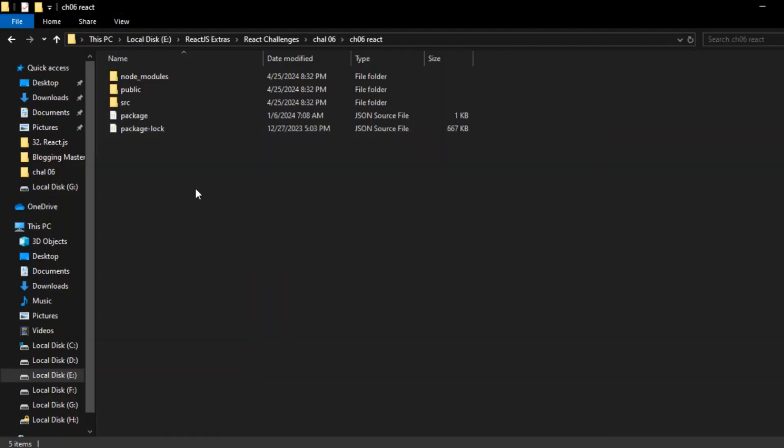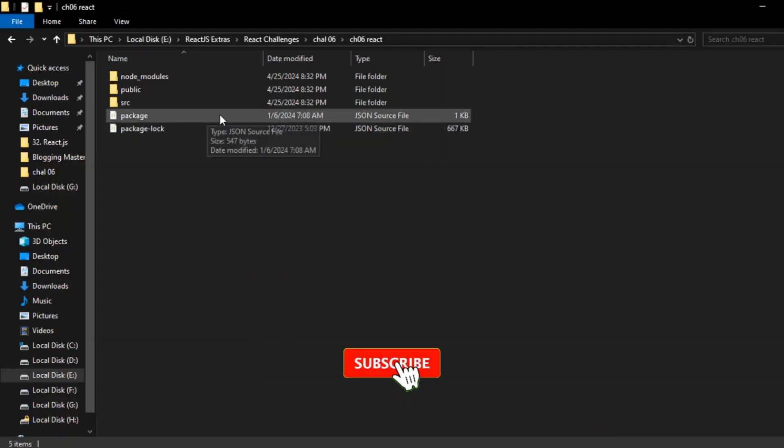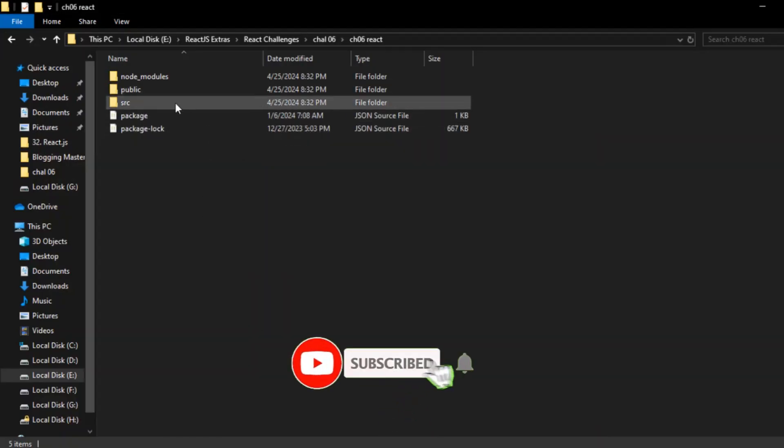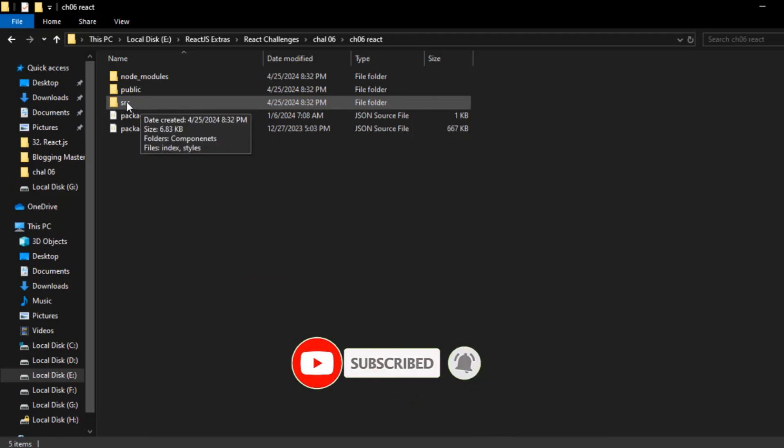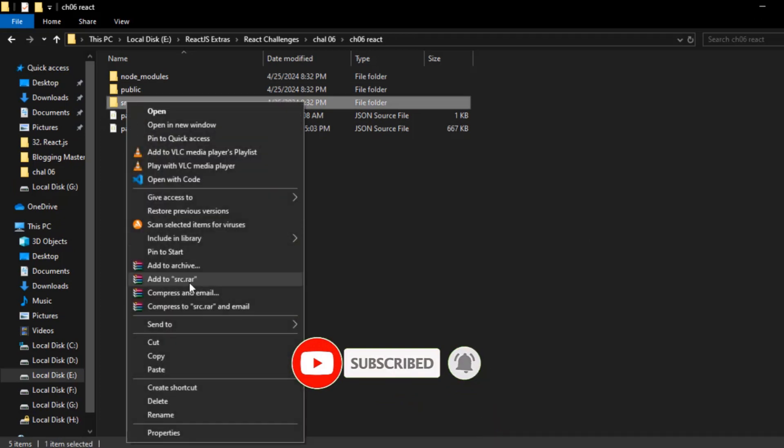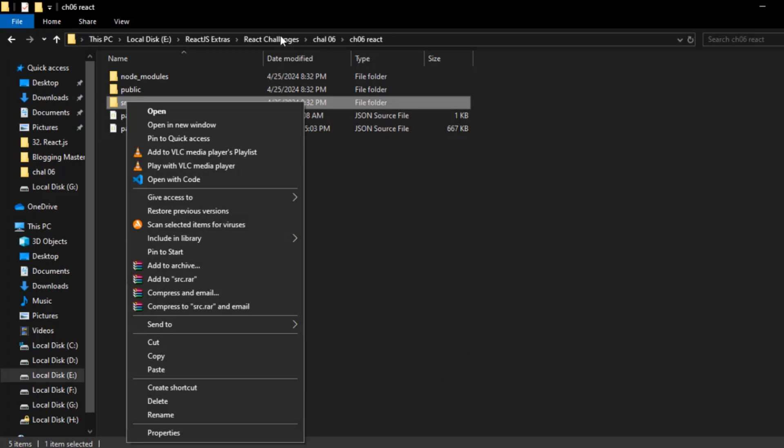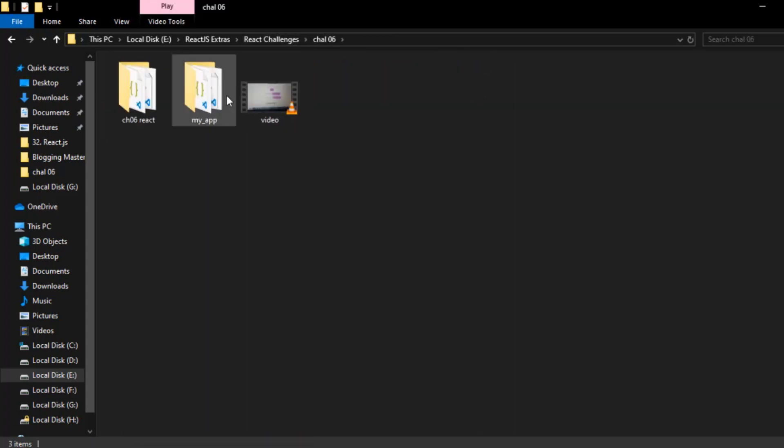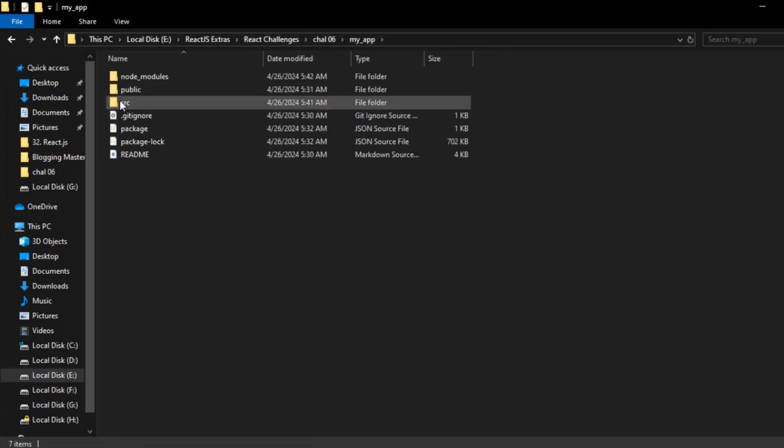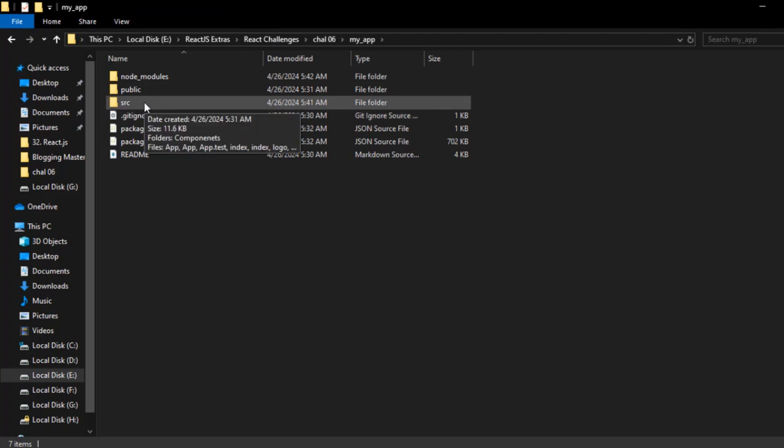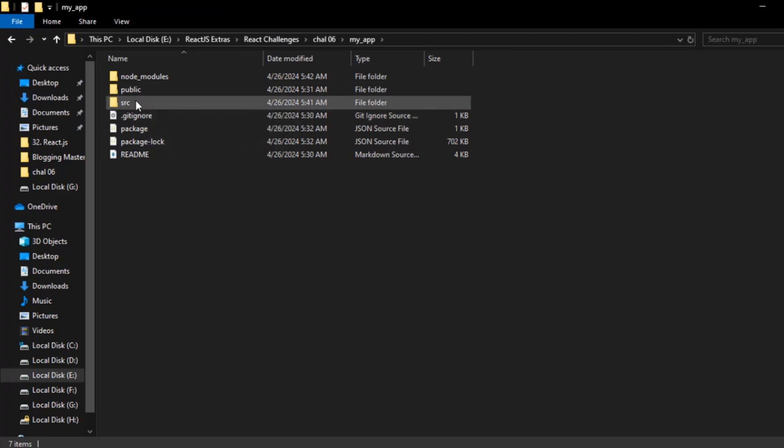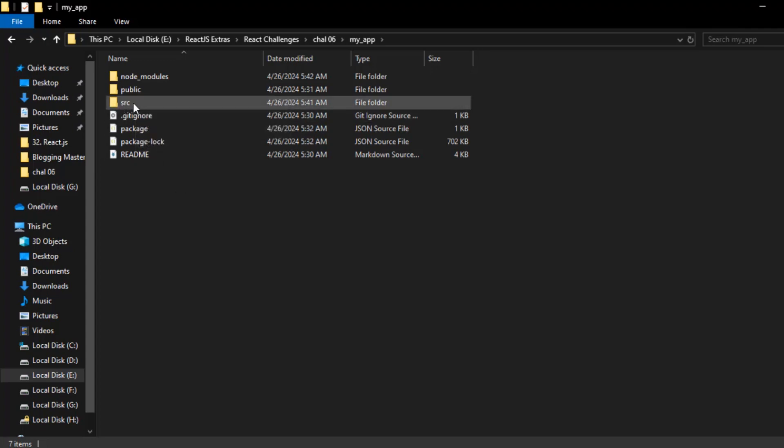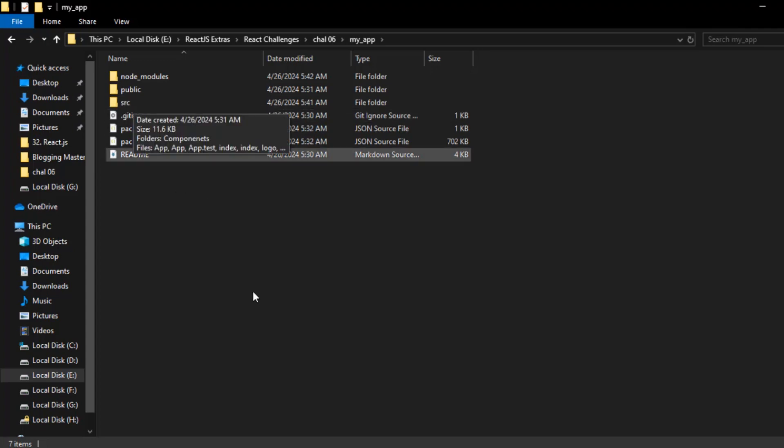And what you have to do is, after creating a new React app, you have to copy this source folder and then paste it into the new created app's folder. Actually, you have to replace this source folder with the source folder of your original project which is giving error. I have already replaced the source folder.